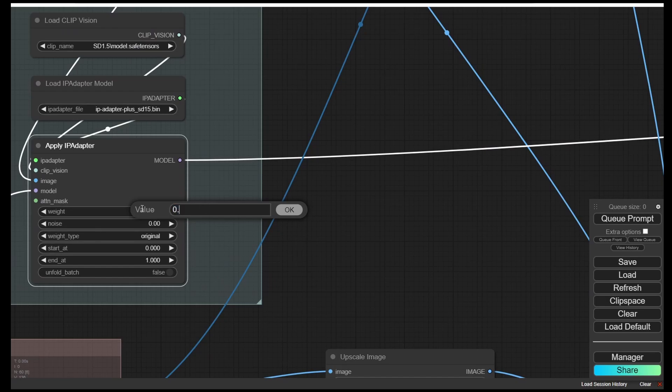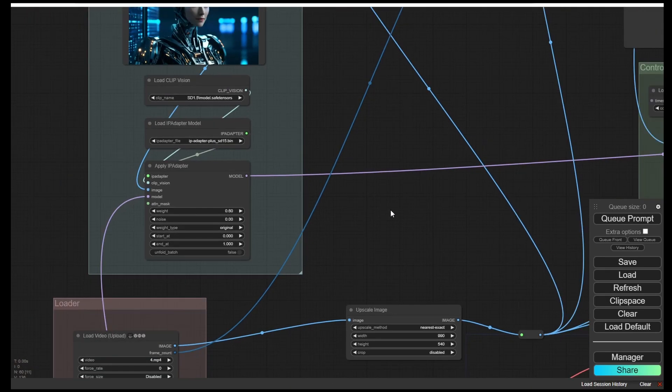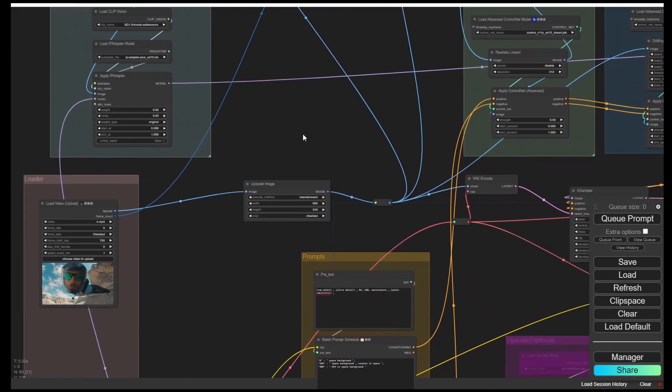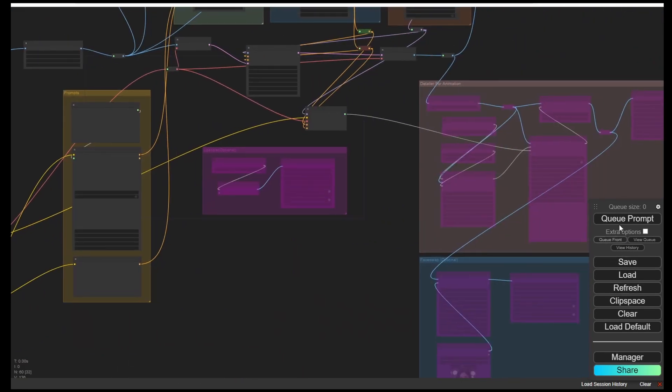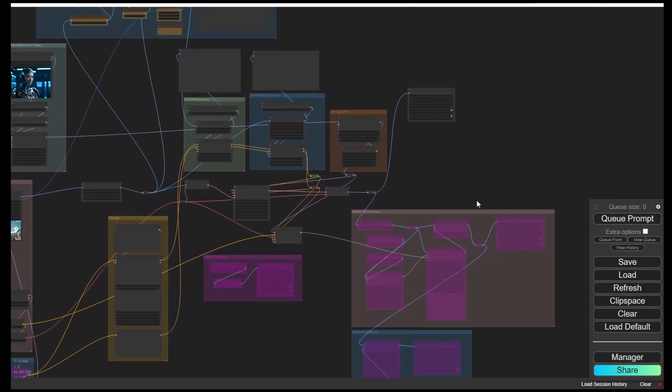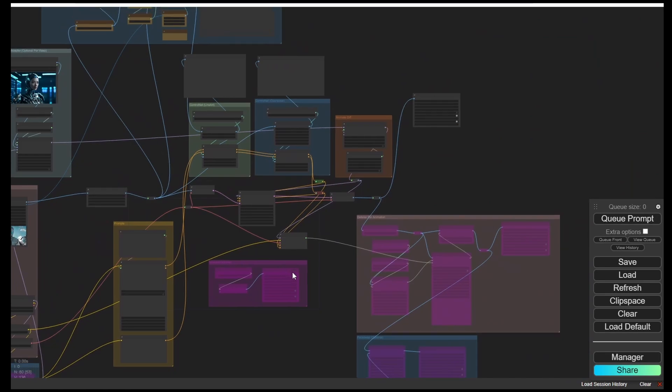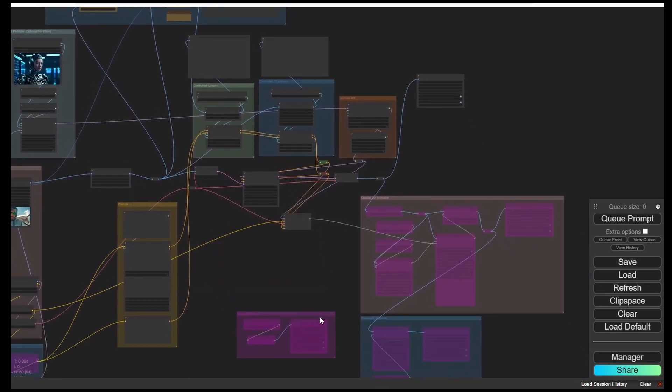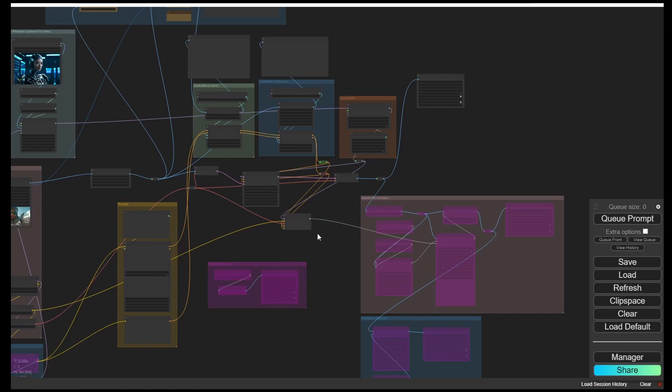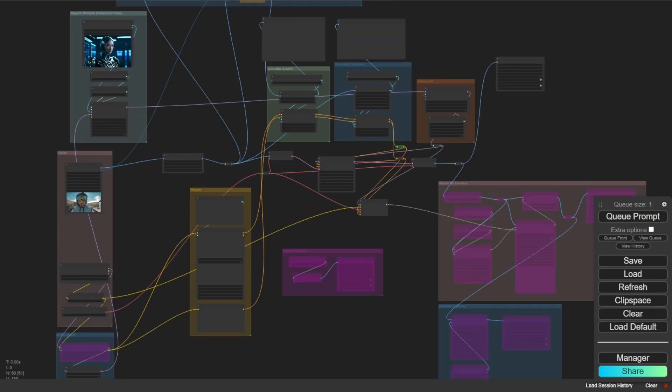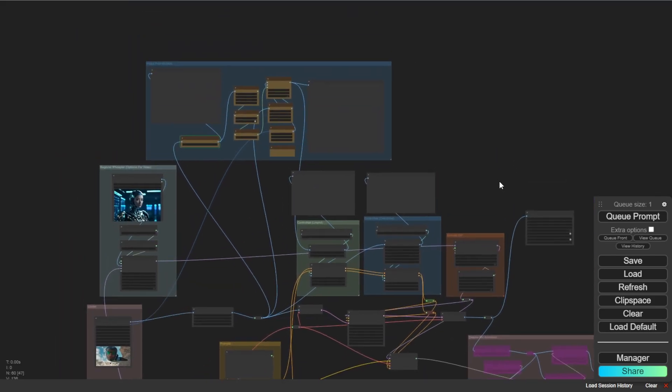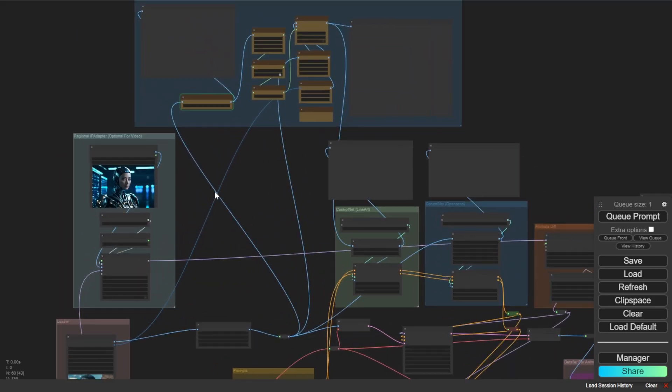Then we have the IP adapter. The IP adapter, actually I turned it down to 0.6. I want more styles from the text prompt here. 60-40 rules. So everything looks good. We don't need to run the detailer and the face change, and let's run it. Wait for a moment here. Let this segment load. And you will see the new custom nodes that I added. It will mask each image frame.